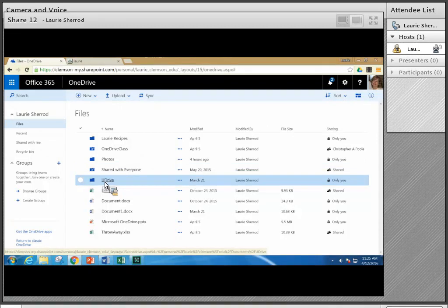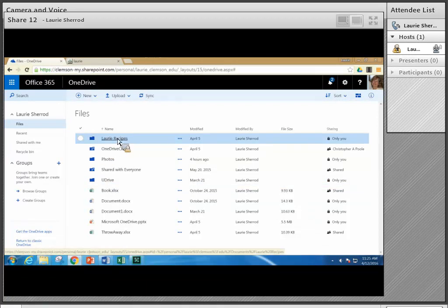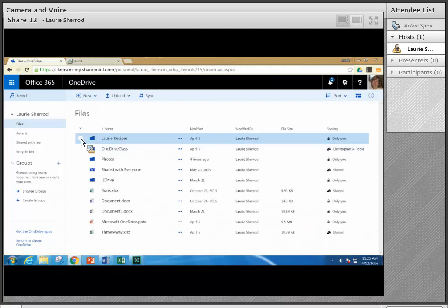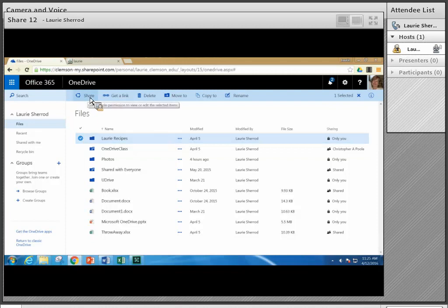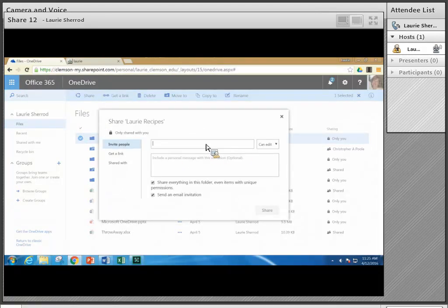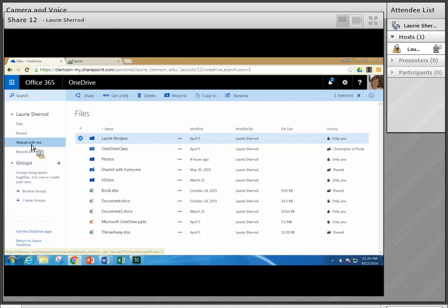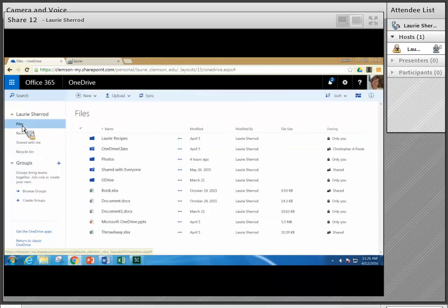I did take my Clemson U drive and copy the whole thing out here — I definitely recommend this as a backup. Now I'd like to go into my Recipes folder. It has some subfolders and files. If I'd like to share that whole folder, I click on it, then click the share icon, specify the people I want to share with, and click Share.